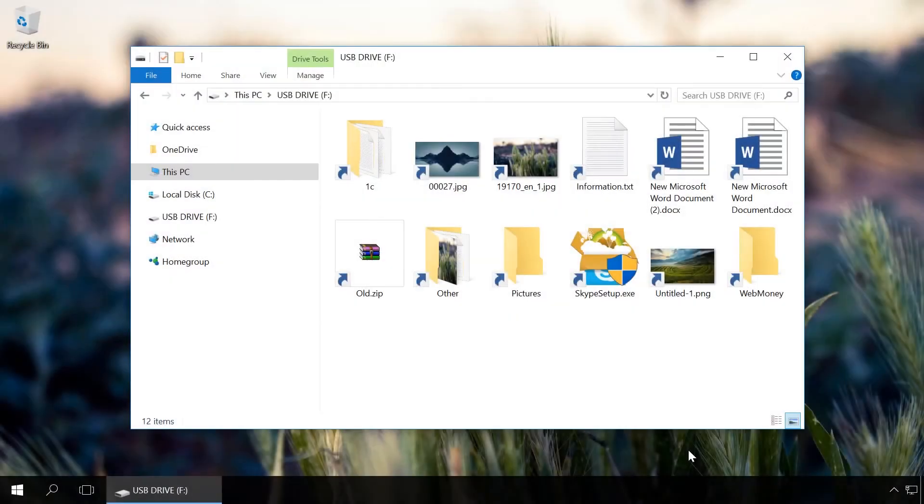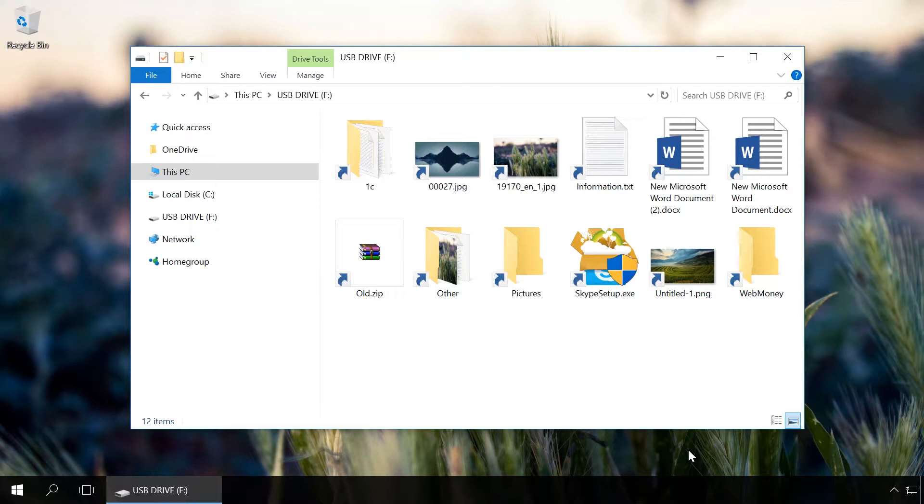You can unlock the files infected by a virus with the command prompt. This method cannot clean your USB drive from all kinds of viruses for sure, but it can sometimes help you to make the files visible again. For this purpose, do the following.